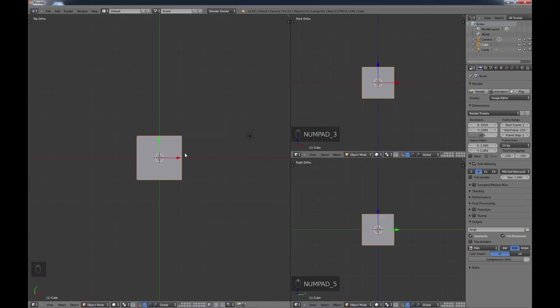Blender is not just a modeling program — you have animation, compositing, camera tracking, and even a game engine. Right now I'm concentrating on getting you up and running on the modeling part because that's the jump-off point. I do mostly modeling myself, with a little animation and compositing. Pretty much whatever you do in Blender involves modeling to begin with, so it's a very good starting point.